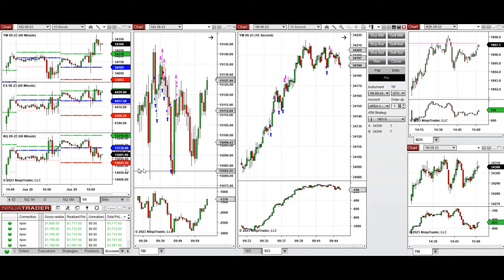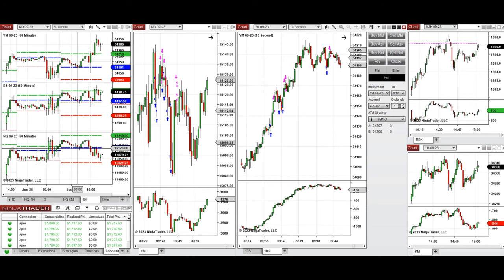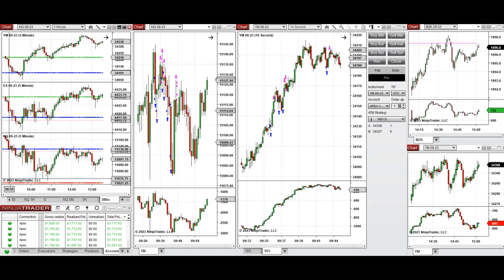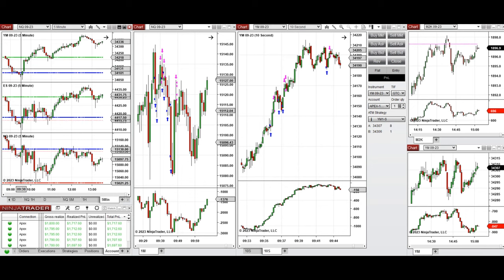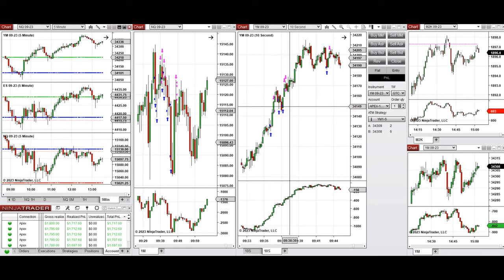If we look at the macro charts, we see that during the global session most E-minis tried to retest the previous day's close — it was holding and got rejected, so all of them went up. During the New York market session when it opened, they started to go up after testing this level, and this is the area where I took some long positions on Nasdaq and also on Dow Jones. You can see the entry and exit positions.